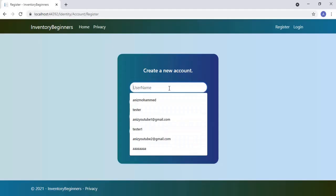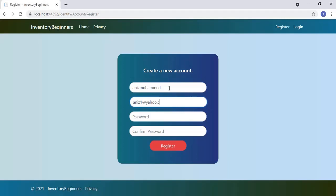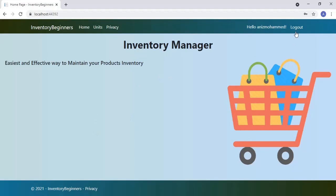Let's register a user by entering a username and email address, then enter the password and retype the password. All set to go. Let's click the register button. The user is registered successfully and also logged in.